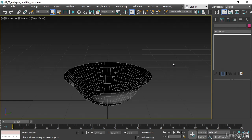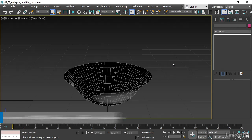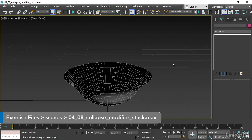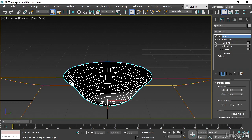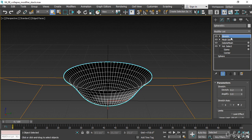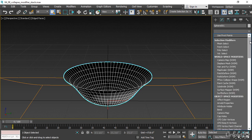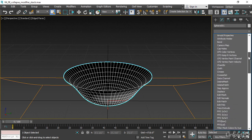We're almost finished with the fruit bowl. Before I finalize it, I want to add a little bit of thickness because it currently has an infinitely thin wall. I'll select the object, and in the Modify panel, I've got the stretch modifier selected, so I'm at the top of the stack. And from the modifier list, I'll choose a modifier called Shell.